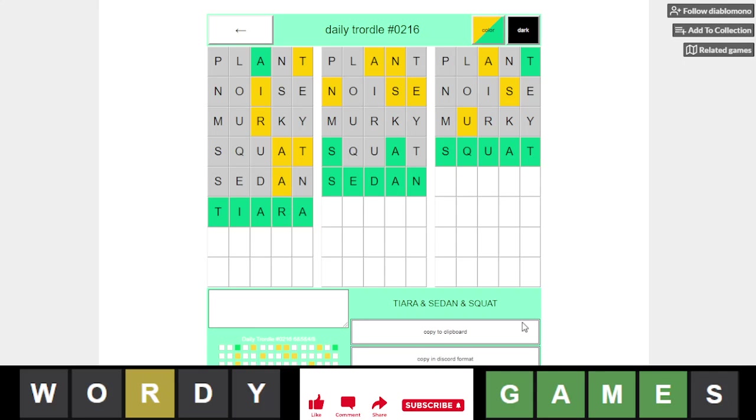So we got it in six with that staircase again, pretty nice solve. If you want to see more videos, please subscribe. If you have any questions or comments, please put those below, and as always, thanks for watching, bye-bye.